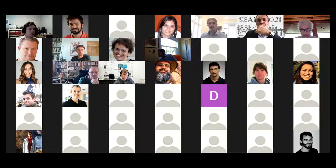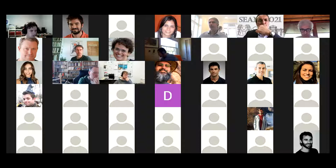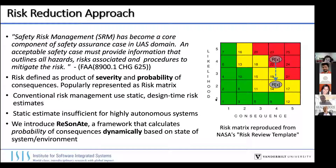My name is Charlie Hartzel and today I'll be talking about RESONATE, which — the last question on the keynote was actually a good segue about risk — because RESONATE is a runtime risk assessment framework for autonomous systems. Okay, we can see your screen now, great.